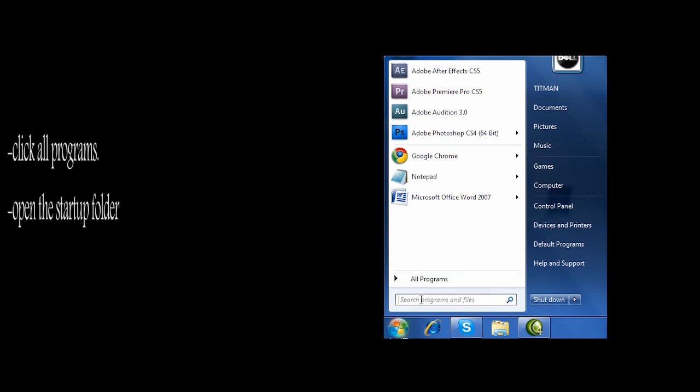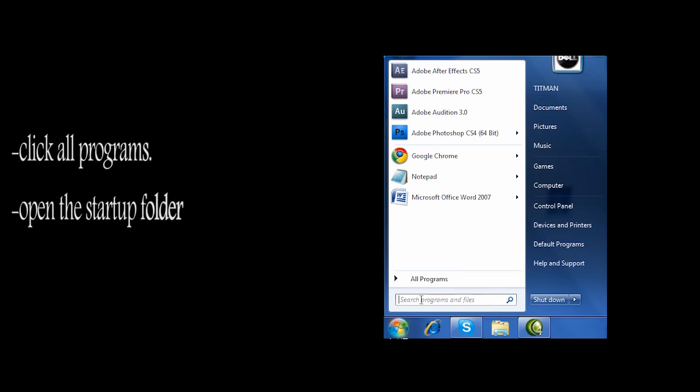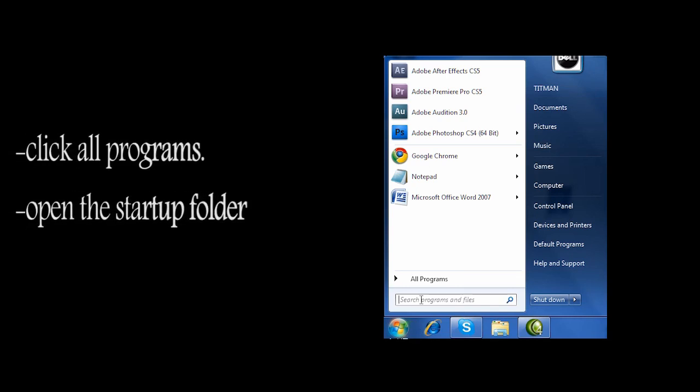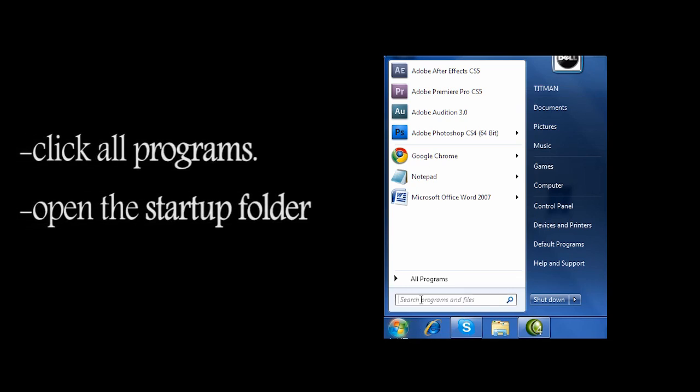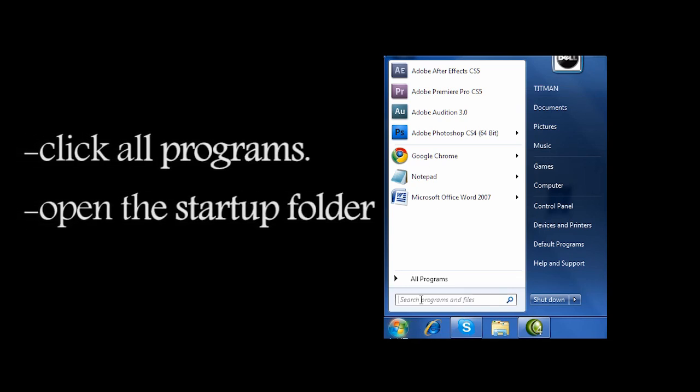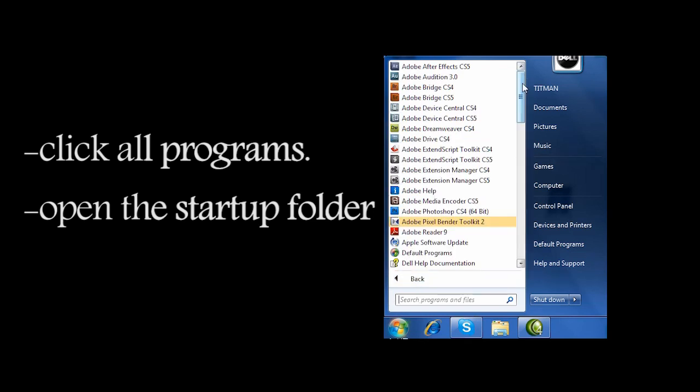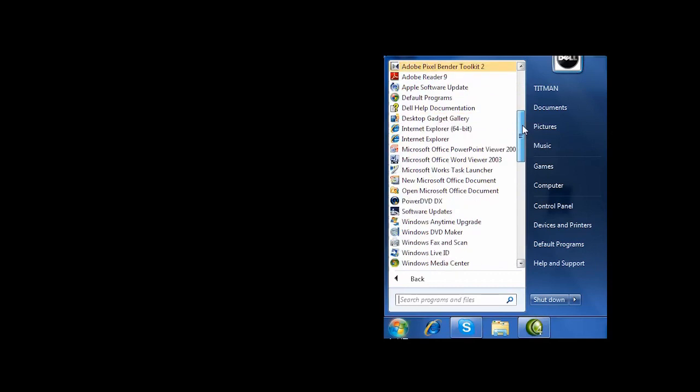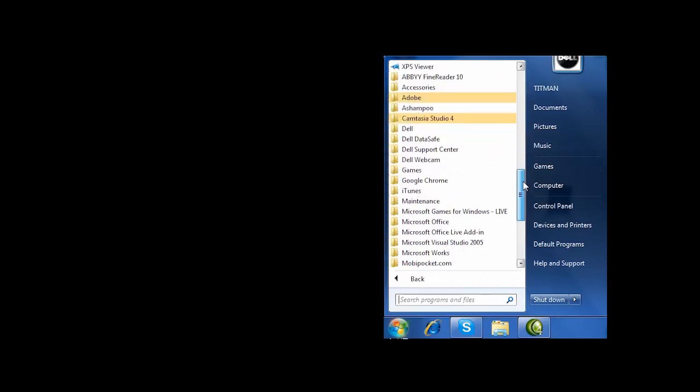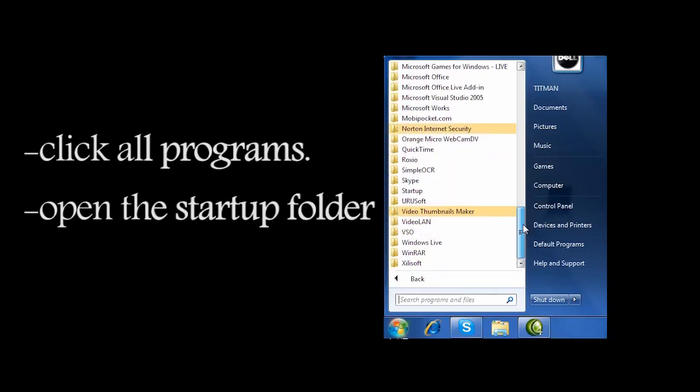So you want to do the opposite thing and to make your program start up when you turn on your computer, first you need to do: go to Start, go to All Programs, then go down to the folder that says Startup, right-click on it, open.